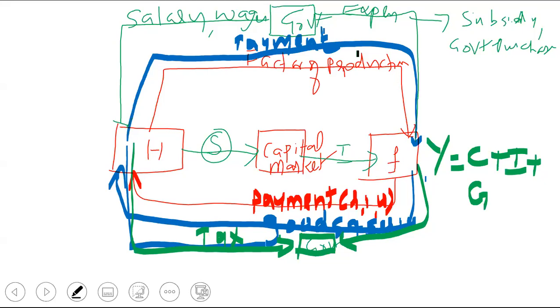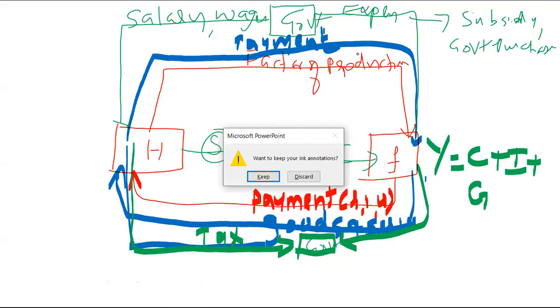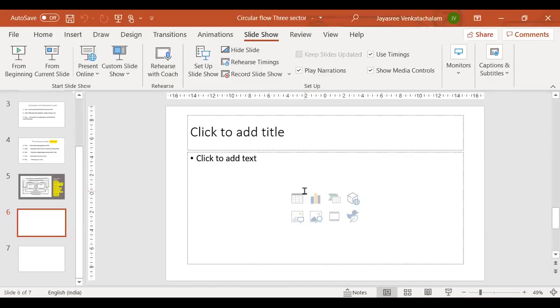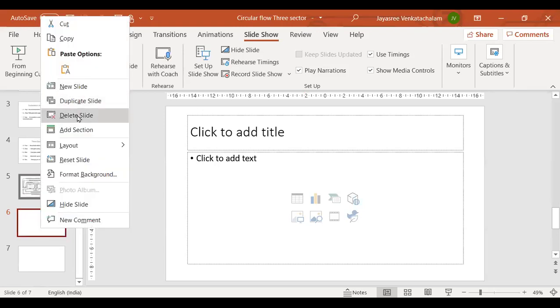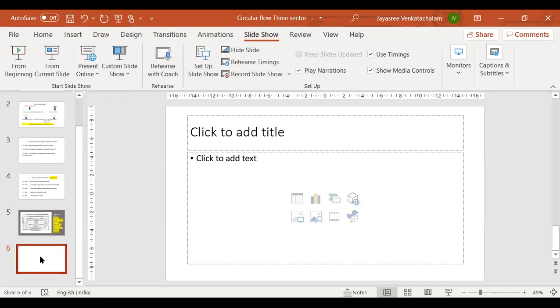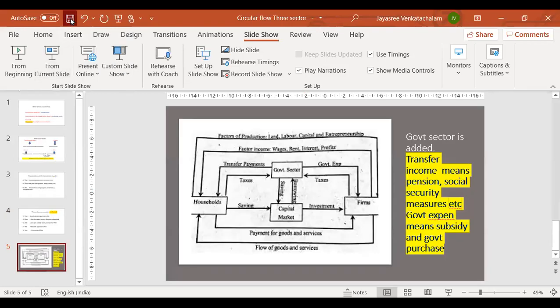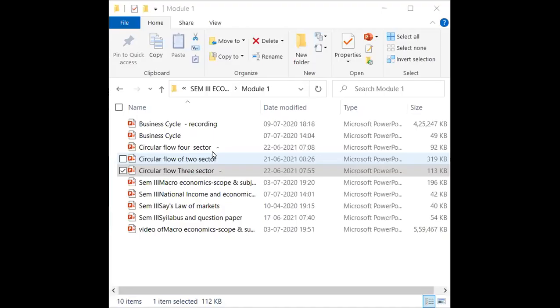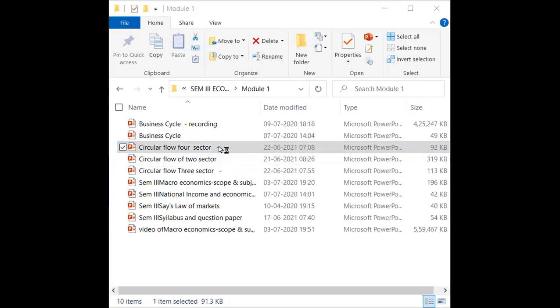Very good. We are completing the three-sector model. Now we are going to start the four-sector model. In circular flow there are different types of models — two-sector, three-sector, and four-sector.